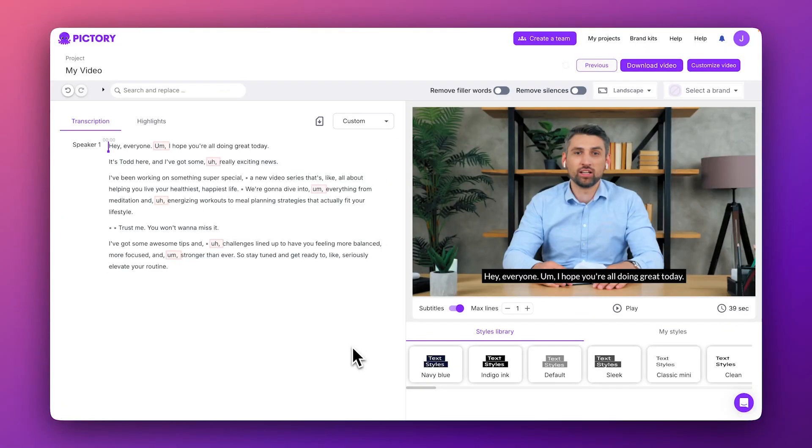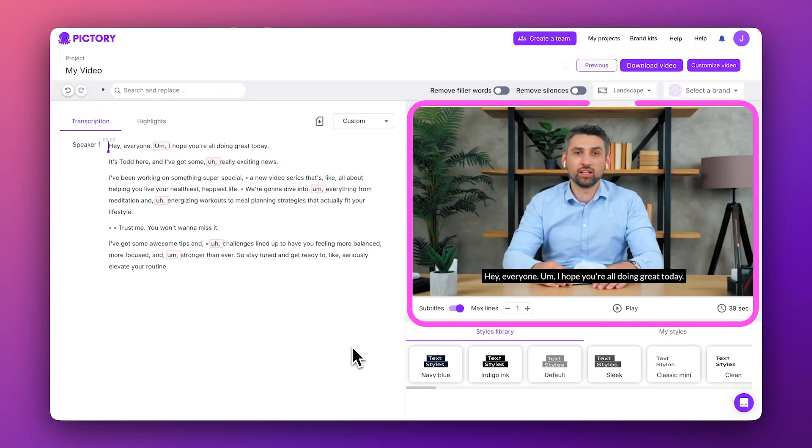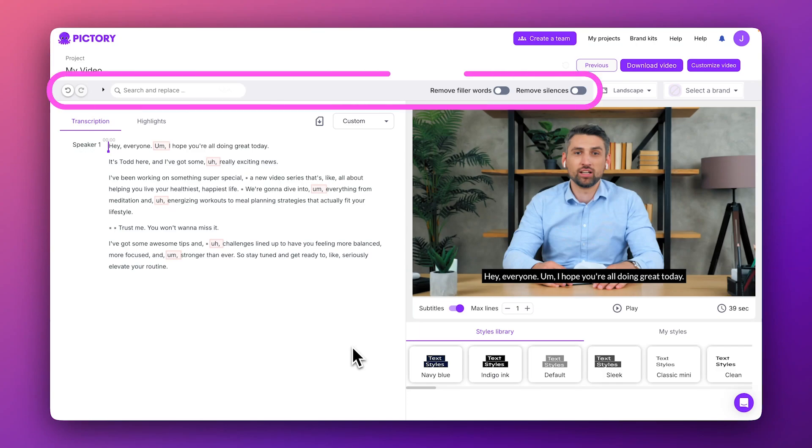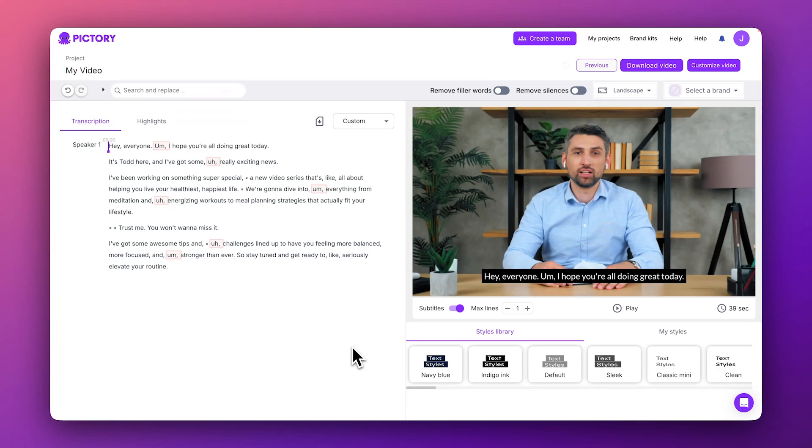After processing, you'll see your video's transcript on the left and a preview player on the right, as well as some editing controls here along the top toolbar.